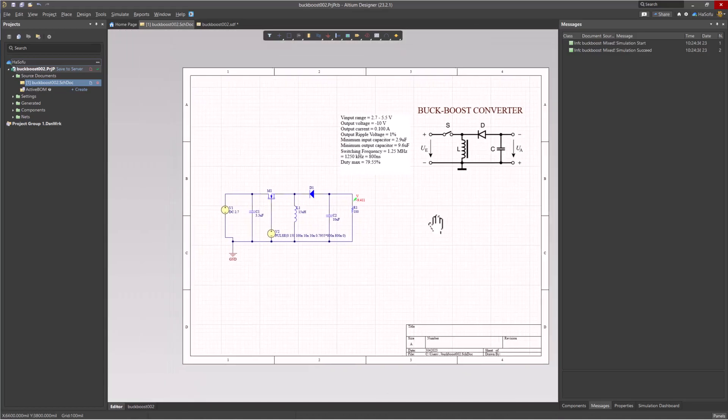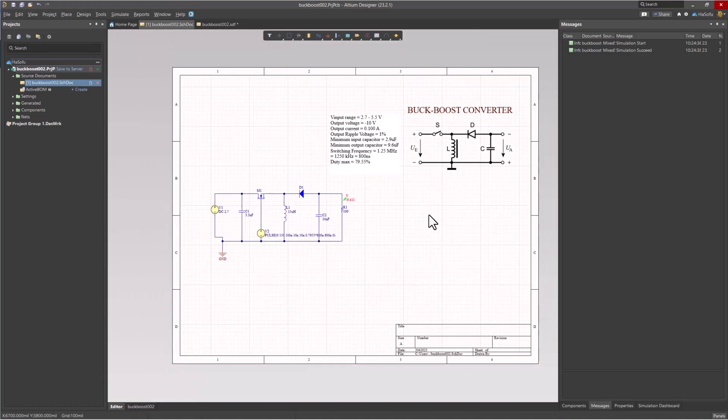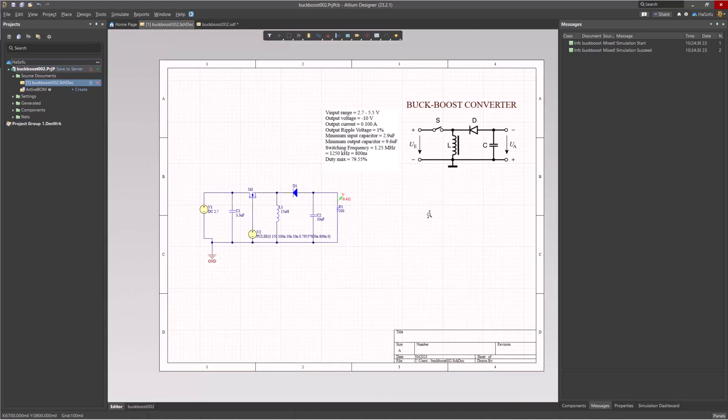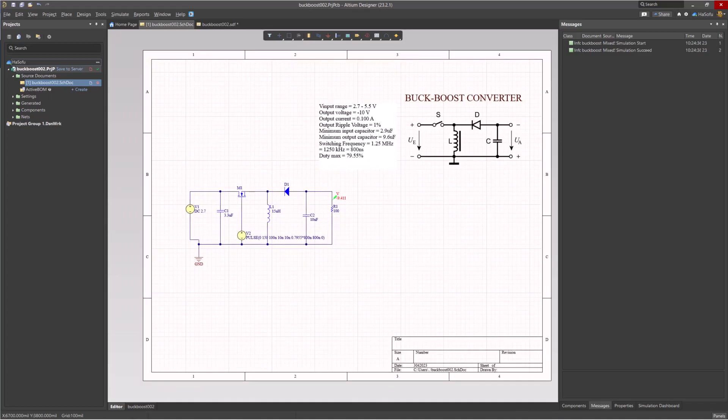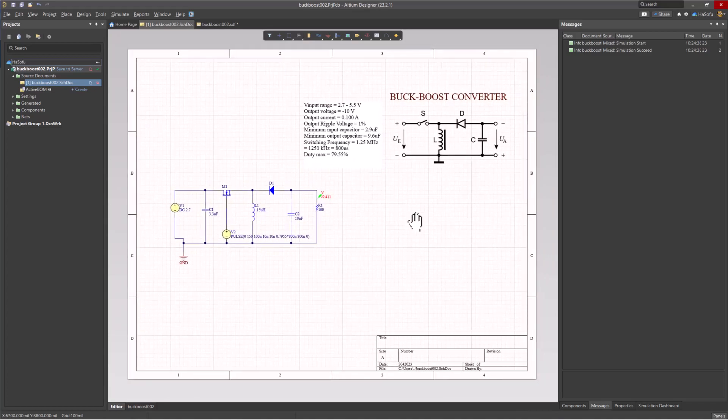So that is how you can use Altium to work with a circuit simulation - to do a circuit simulation for you.